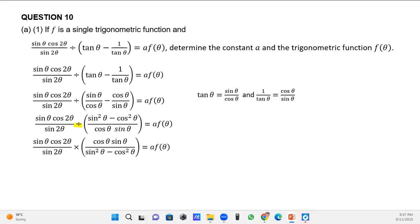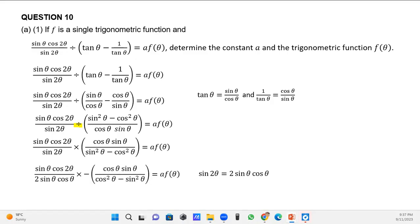I also notice that the denominator inside that bracket looks like the cosine double angle identity. What I'm going to do is take out a negative as a common factor, so cos²θ will be positive and sin²θ will be negative. At the same time, I will apply the double angle identity: sin 2θ = 2 sin θ cos θ.